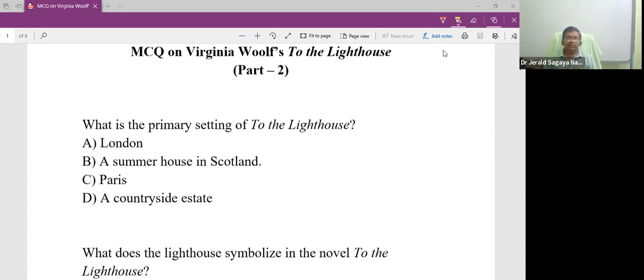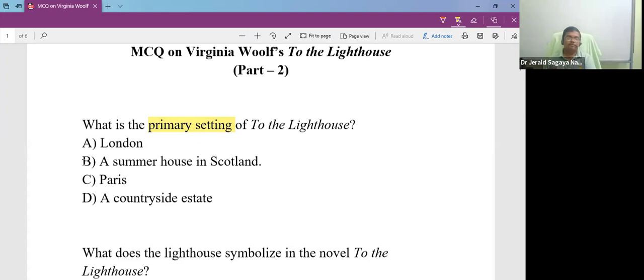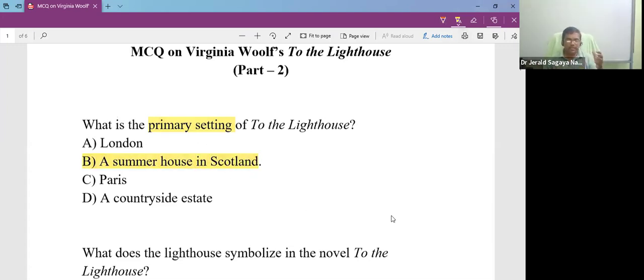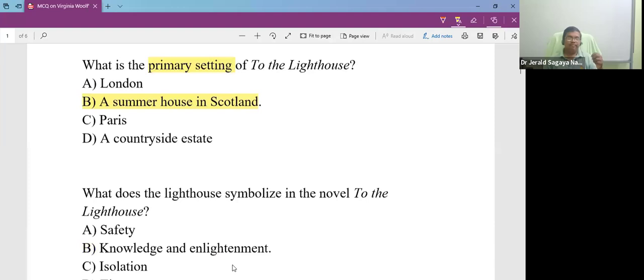What is the primary setting of the novel To the Lighthouse? The primary setting of the novel - we have already seen it but in a different way - it is a summer house in Scotland. We call it as a Hebrides. It's an island in the Hebrides.